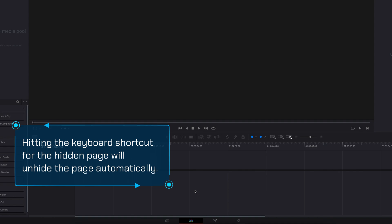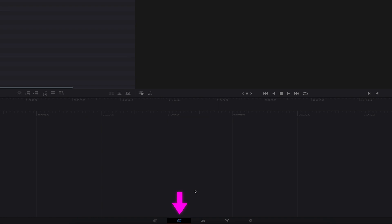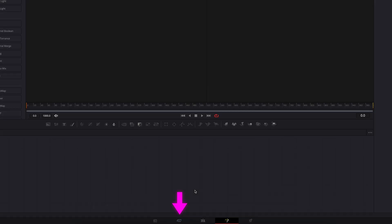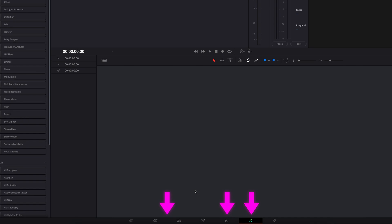Another thing to point out is that if we use the keyboard shortcut for the pages we just hid, this is going to bring them back instead of us going back to Workspace and checking all the hidden pages. If this is not what you want, just make sure you are using the right keyboard shortcut, or you can simply click on the buttons at the bottom.